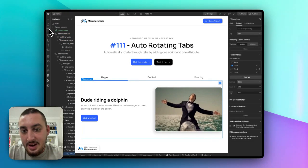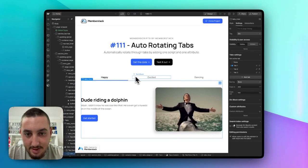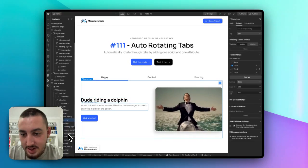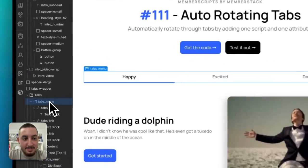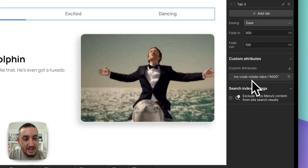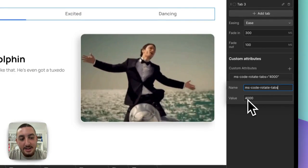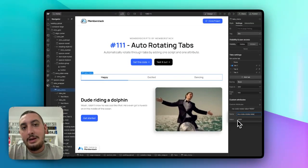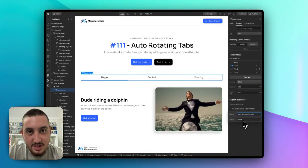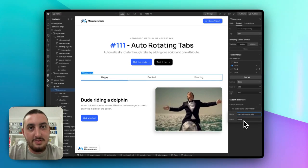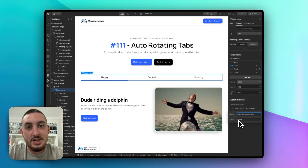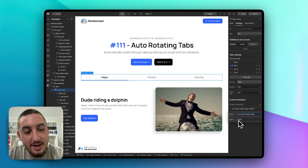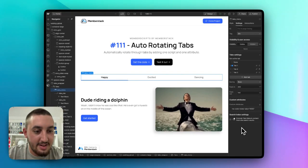And then we have the individual attribute. All you need to do is find your tabs menu and add ms-code-rotate-tabs, and then the value should be how long you want them to take to rotate. So 4,000 is 4,000 milliseconds, which means 4 seconds. If you want it shorter, you can make this 2,000. If you want it longer, you can make it like 10,000. Whatever it is that you want, just edit that number.